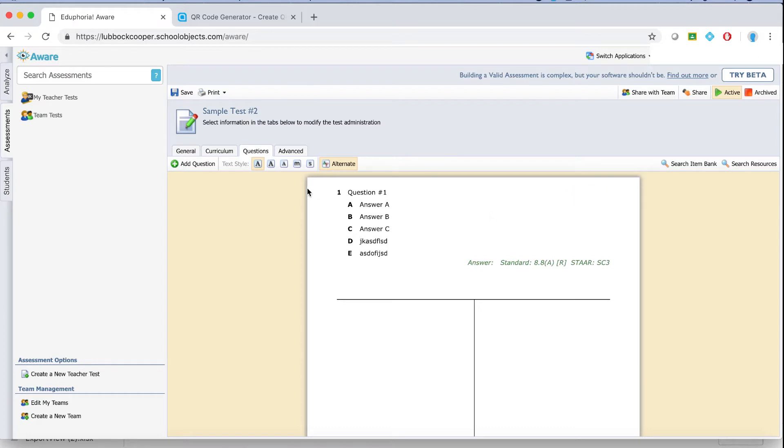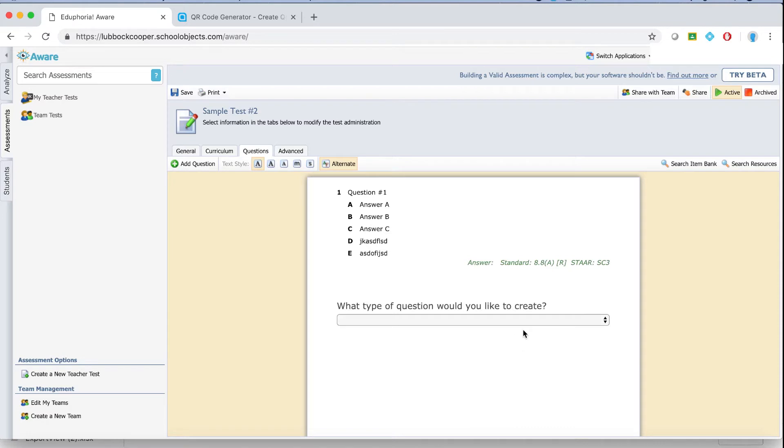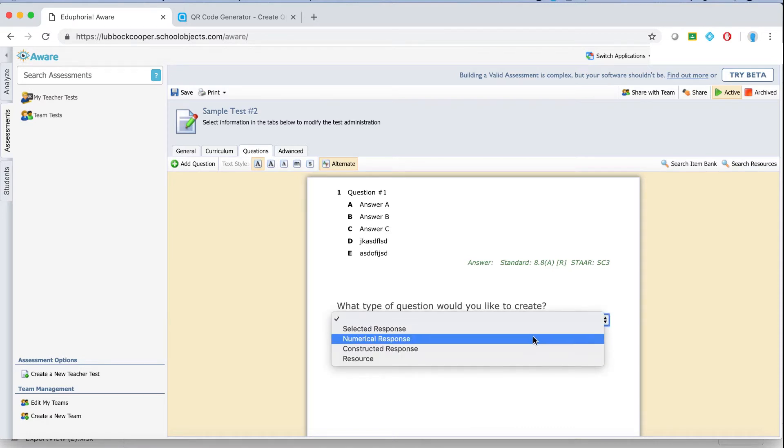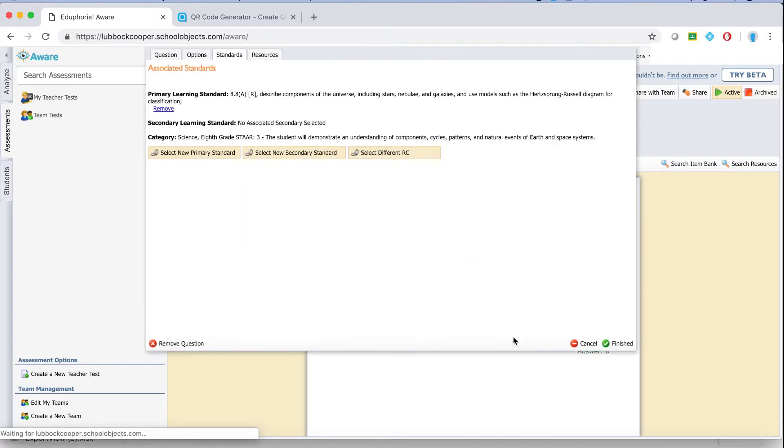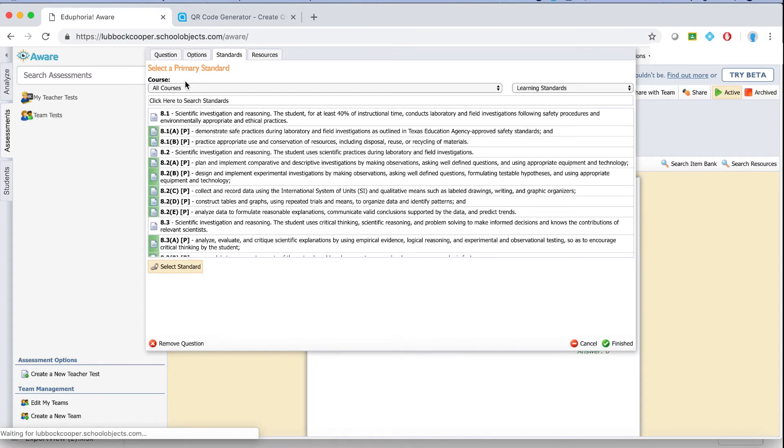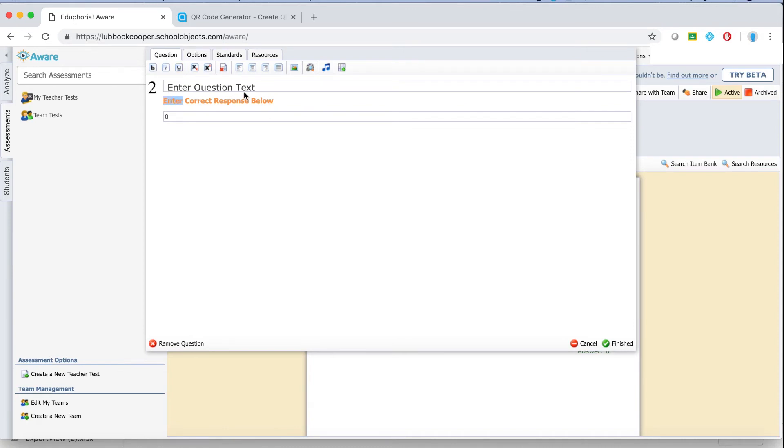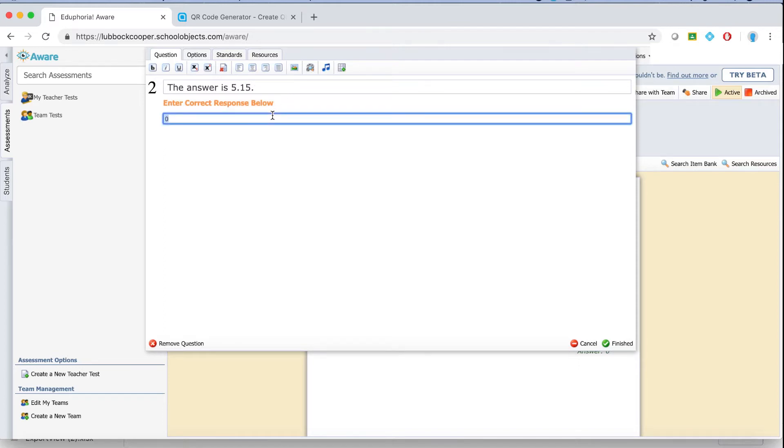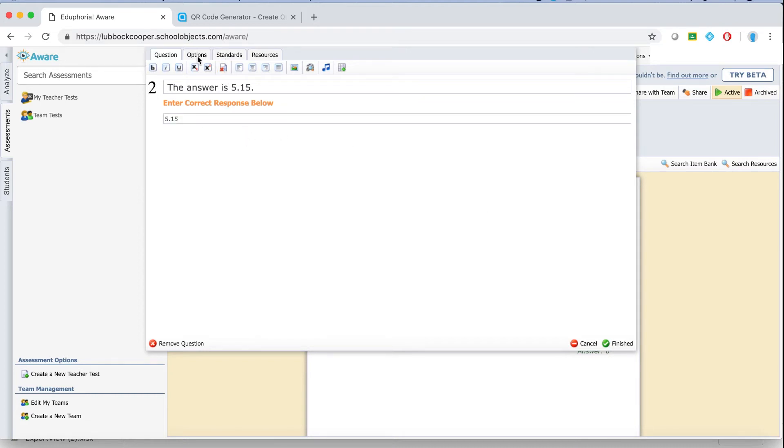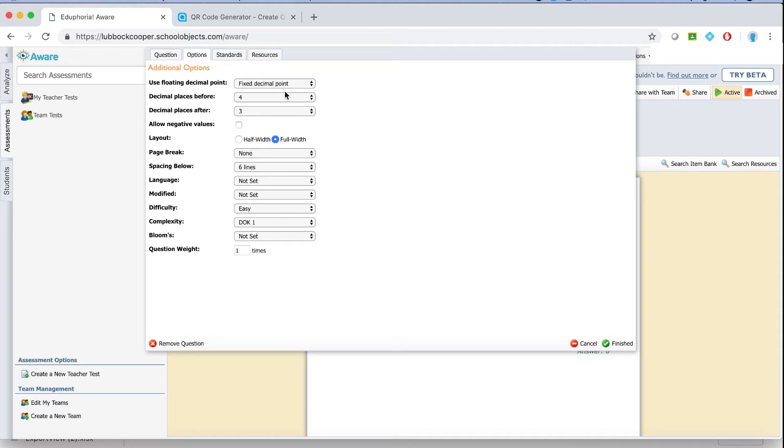Do the same process again for question two. Click add question. It gives you a little drop down. Choose the type of question you'd like to create. I'll show you a numerical response just real fast. Type your question in. Then enter the answer as the number should go exactly the way you want the students to enter it. In this case, I want the answer to be 5.15, so the correct response is 5.15.